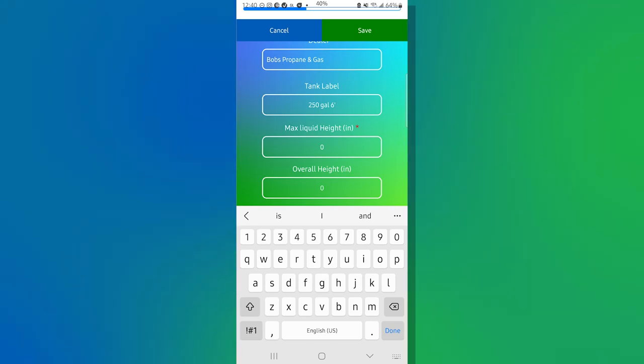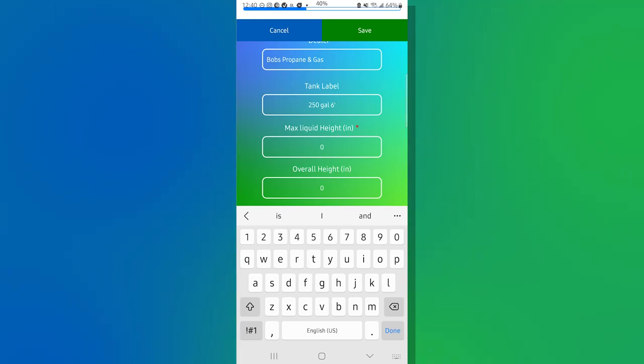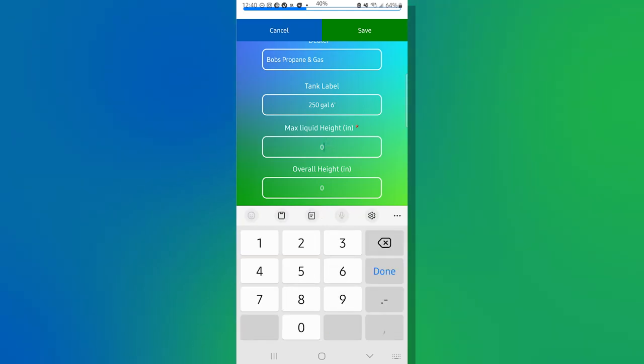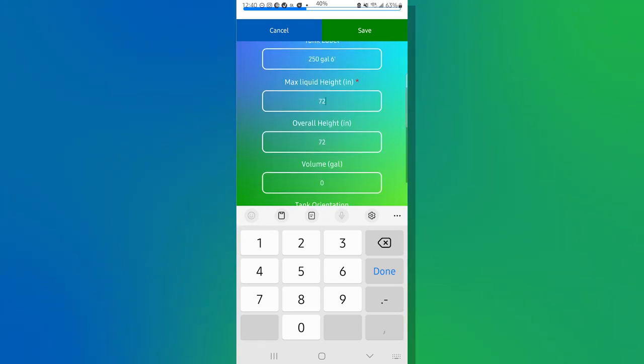With that being said, we now move on to the next screen, which is our max liquid height and overall height. And what we want those to be is those should be what is the inside diameter. Now I'm screwing this down right into the tank, so I'm not going to be offset at all. So what I'm going to do here is actually put in the overall height, which is going to be 72 inches. Since this is non-pressurized, the max liquid height will be the same height.